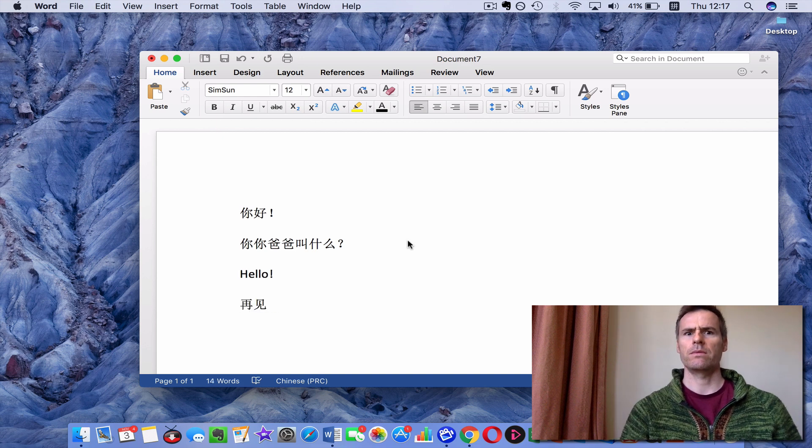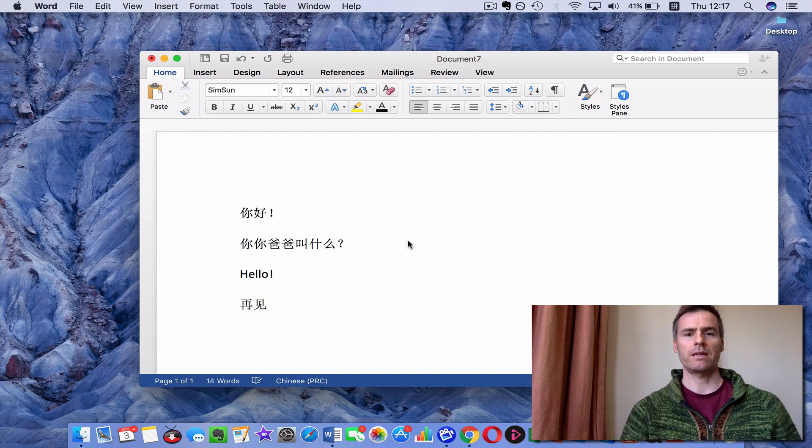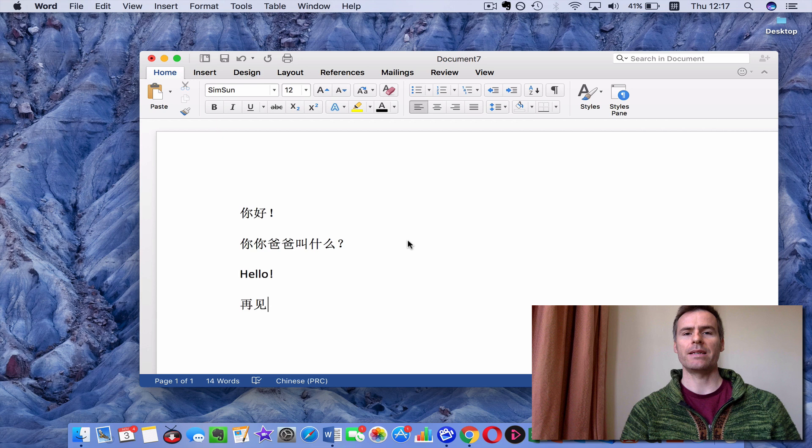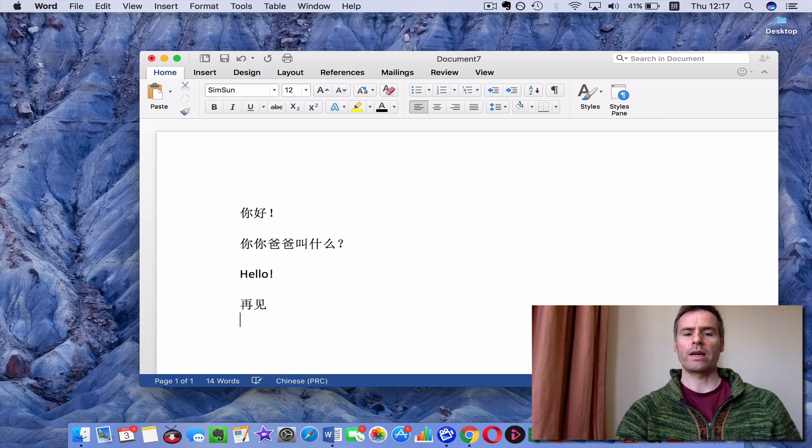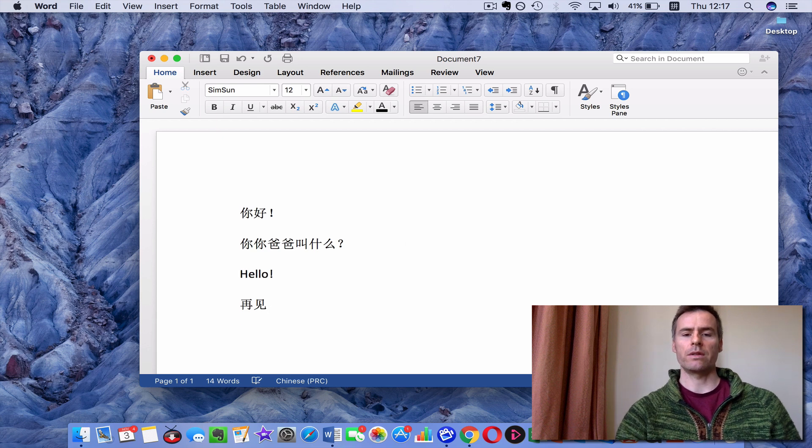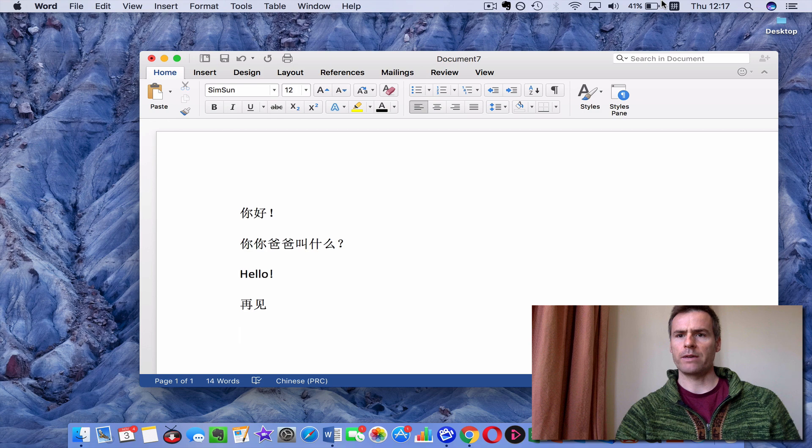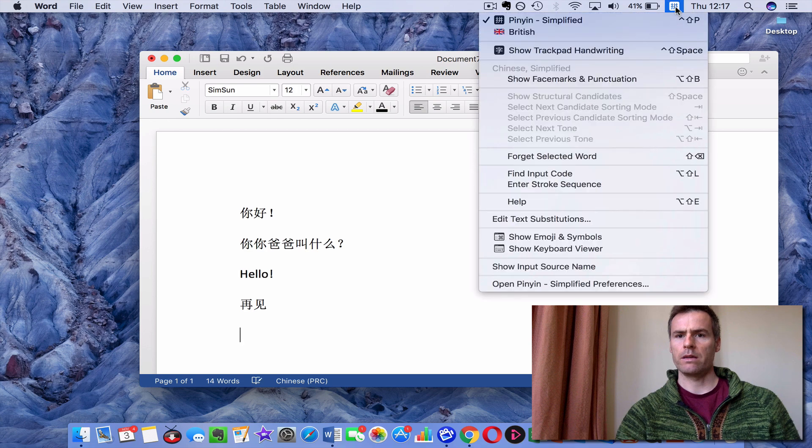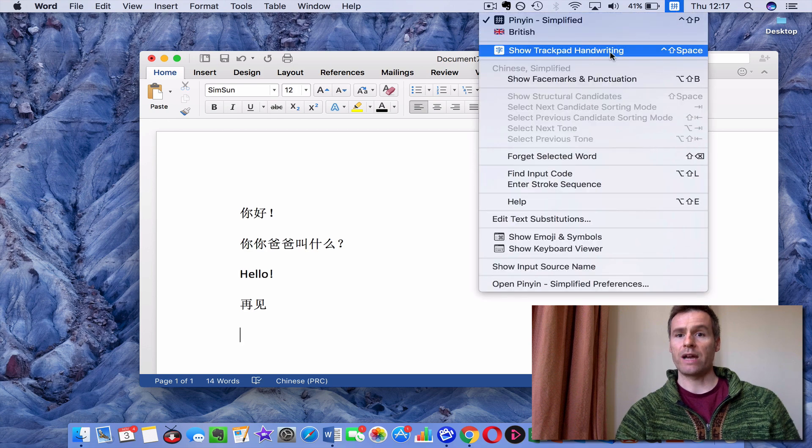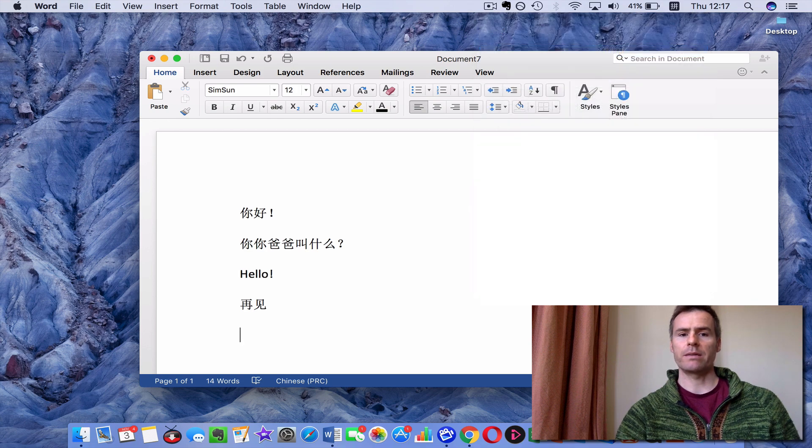再见。 Maybe it is time to say 再见。 Although, I'll just quickly show you this trackpad business. If I select at the top again, show trackpad handwriting,